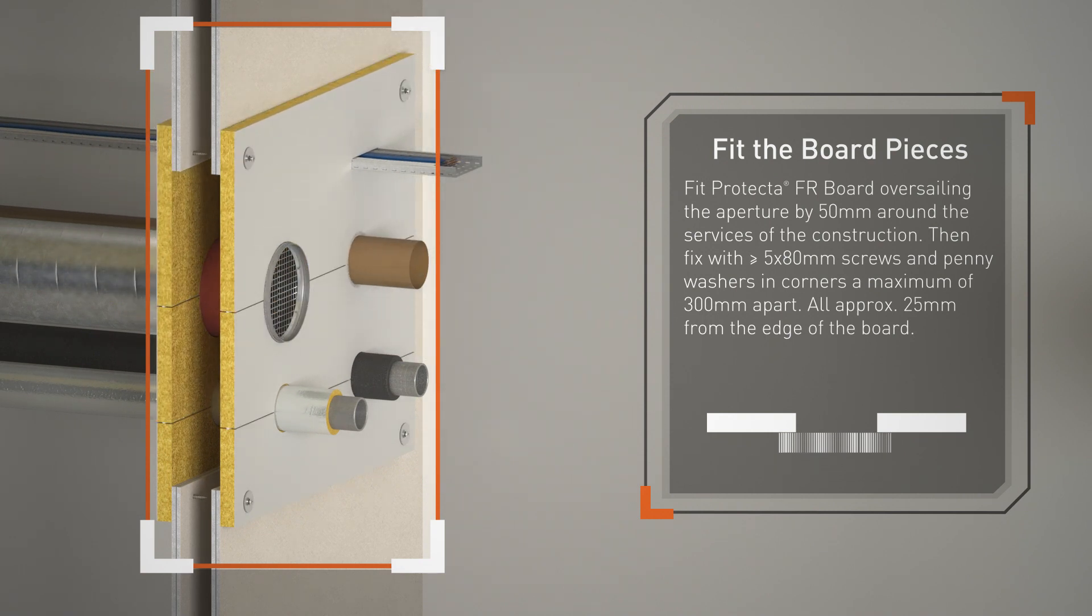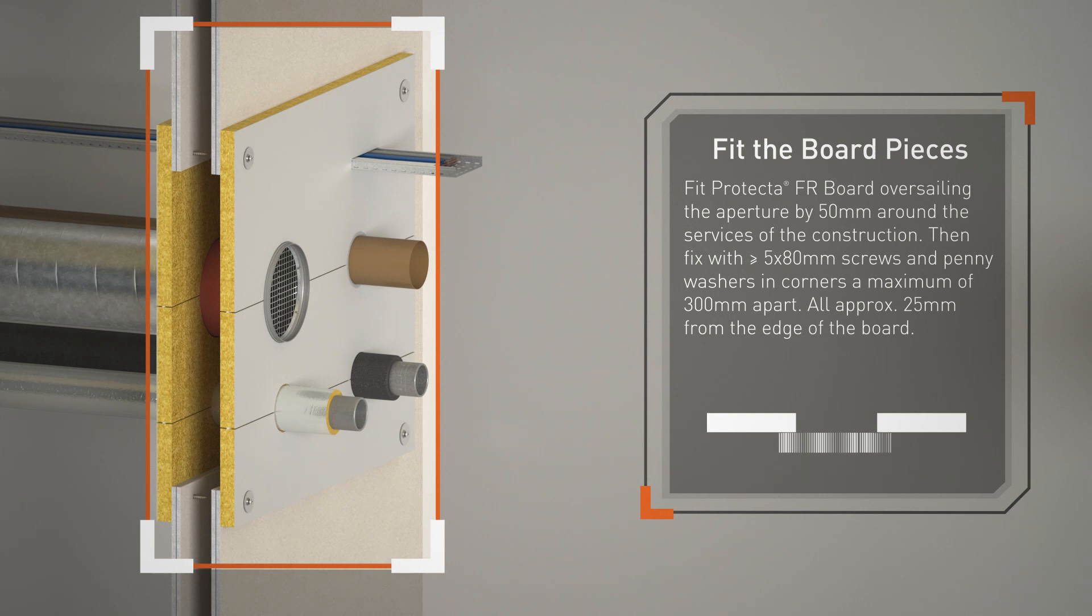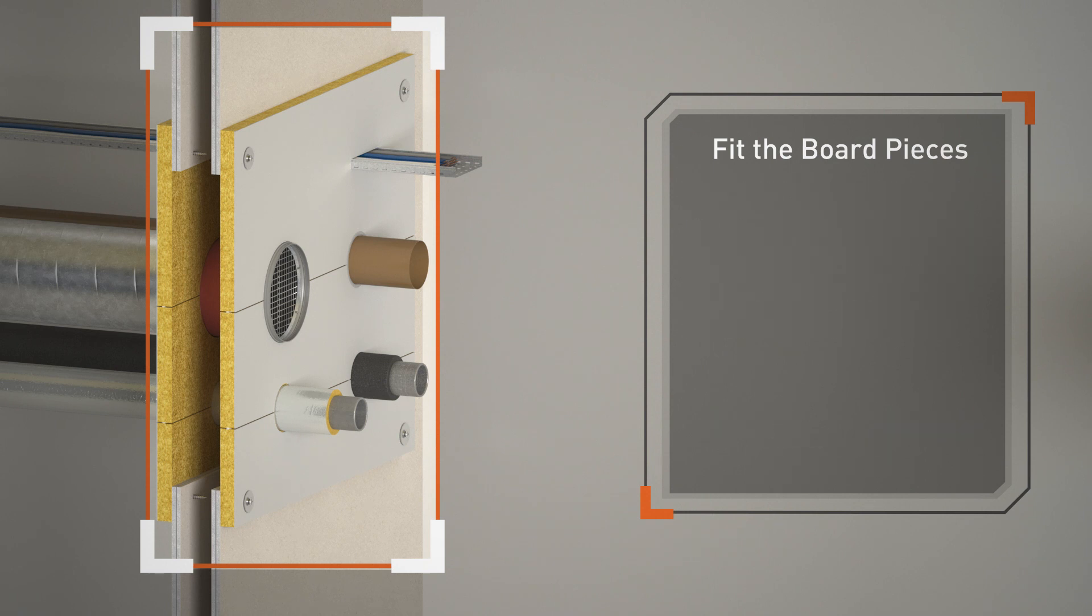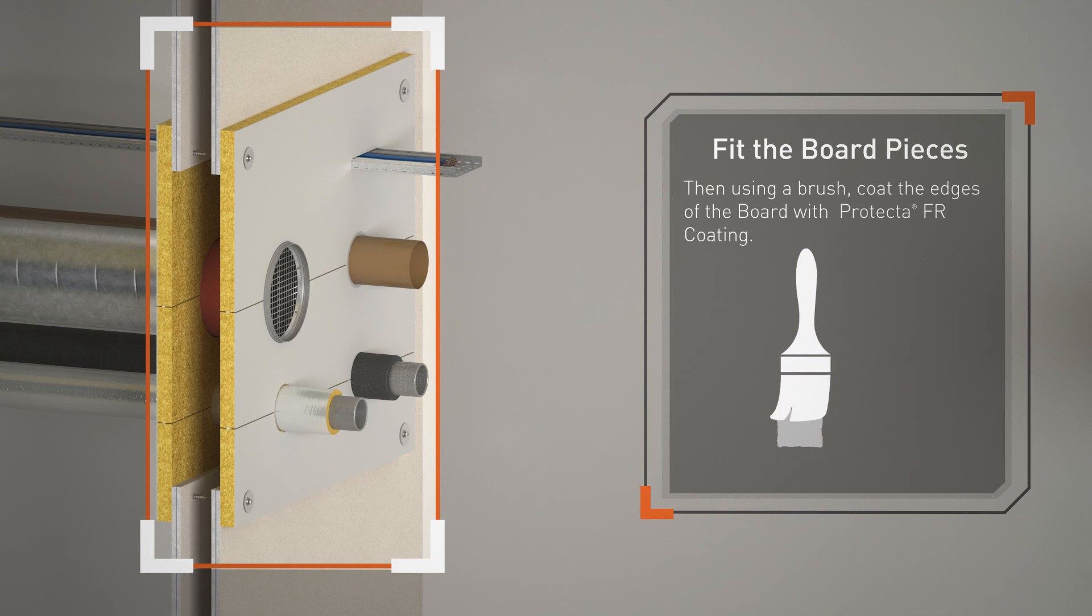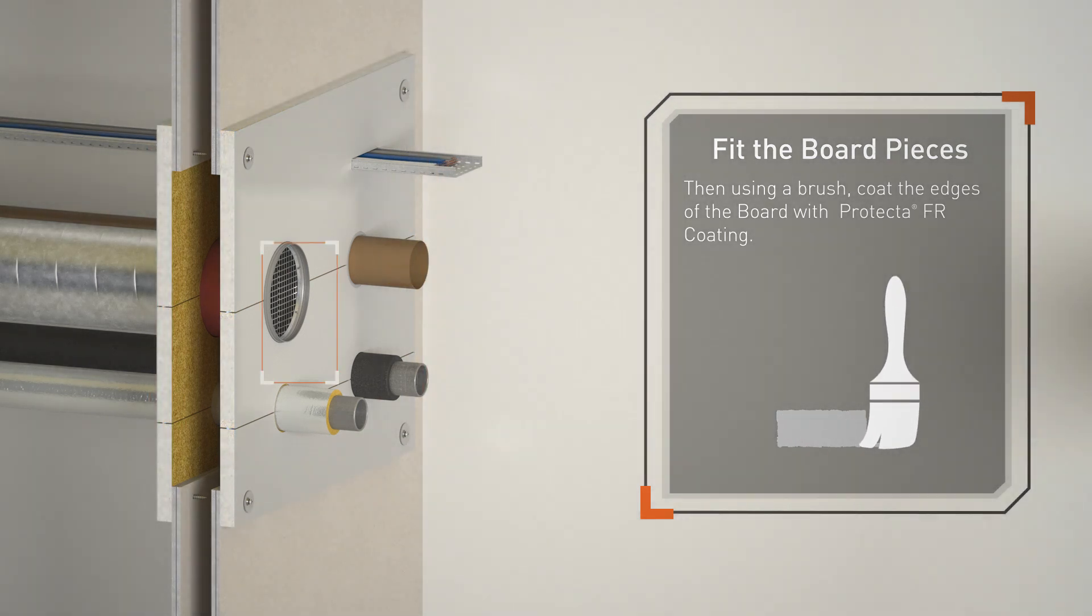Fix with 5 by 80 millimeter screws and penny washers in corners, a maximum of 300 millimeters apart, approximately 25 millimeters from the edge of the board. Then, using a brush, coat the edges of the board with Protecta FR coating.